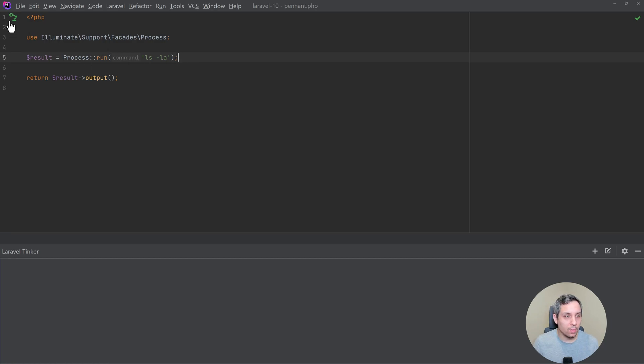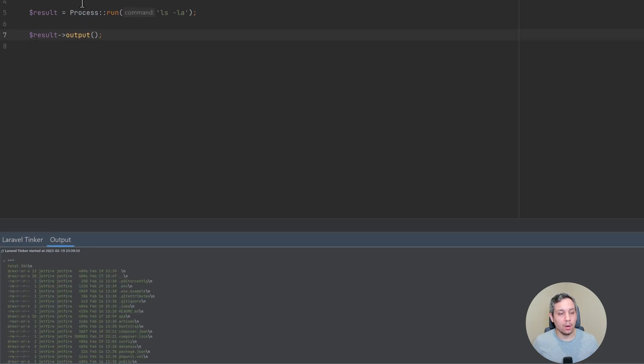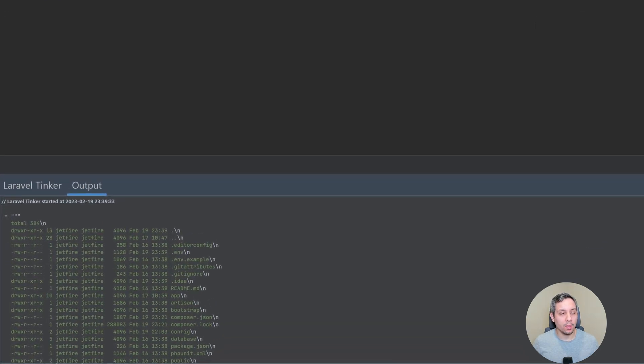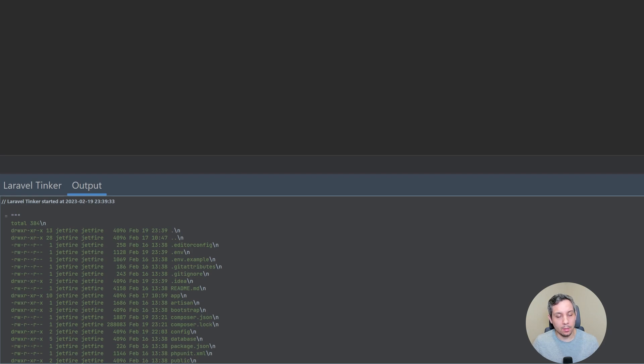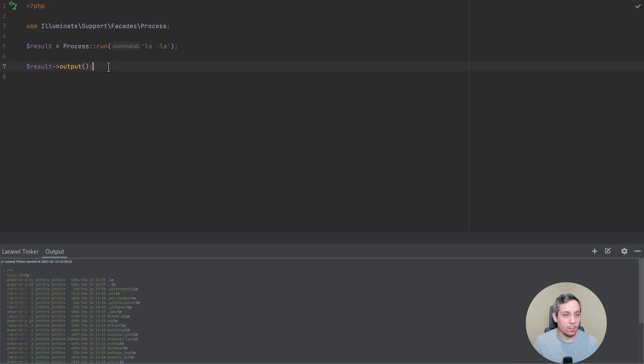So let's go ahead and run this. All right, now we can see that we have the output from the command down below. It's really that easy. And there's quite a bit here that you can do.